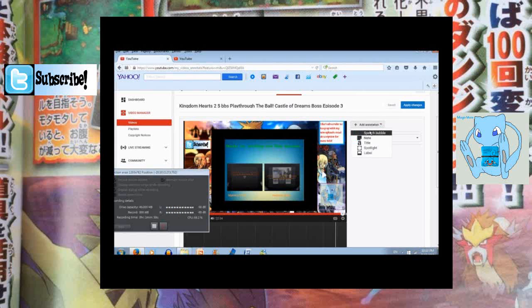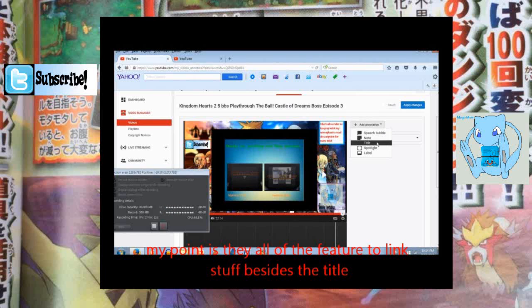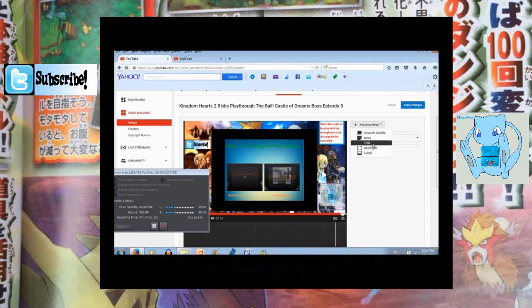Here's a speech bubble where you can write things — that's what it's for. Also notes, where you can also write things. Then there's title — that's obvious, you can write your title on there. Then spotlight, if you want to highlight certain parts of the video.